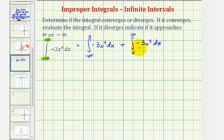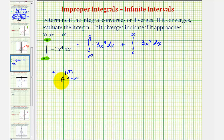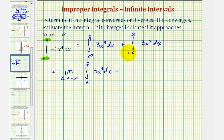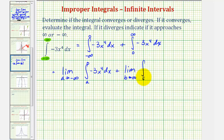Now we're going to write each of these integrals using limits. We'll write the first integral as the limit as a approaches negative infinity — replacing negative infinity with a — so we'll have the integral from a to zero. Plus the limit as b approaches positive infinity, substituting b for infinity, giving the integral from zero to b.